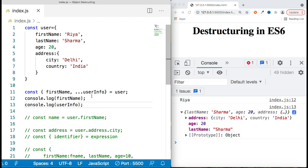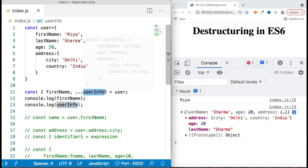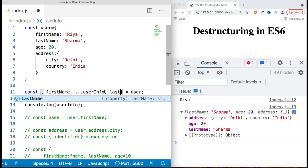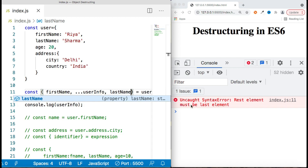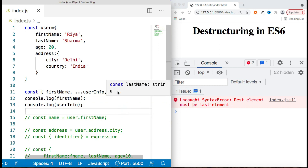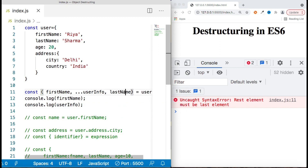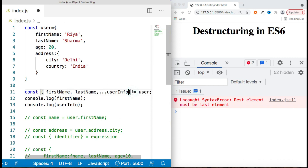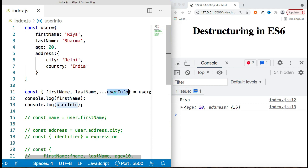One important point to remember: whenever you use the rest operator, it must be the last element in the destructuring syntax. You cannot place anything after it — rest element must be the last element. So you can have 'firstName', then 'lastName', and then the rest operator at the end to hold the remaining properties.